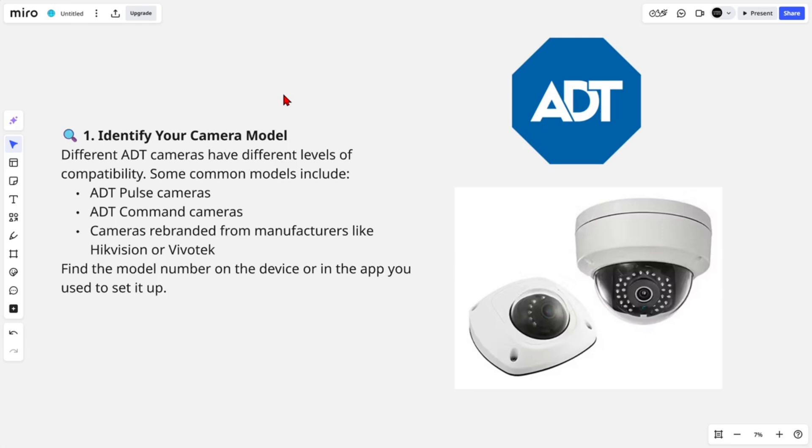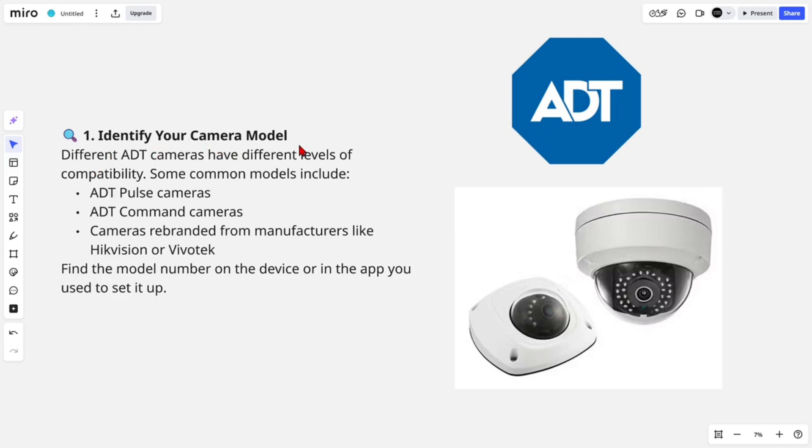So using an ADT camera without a subscription to their monitoring or cloud storage service is possible in some cases, but it depends heavily on the specific model and its capabilities. What we first need to do is identify your camera model. Different ADT cameras can have different levels of compatibility.